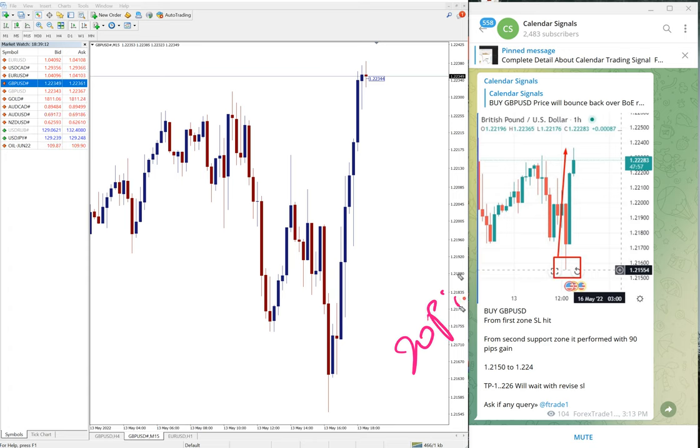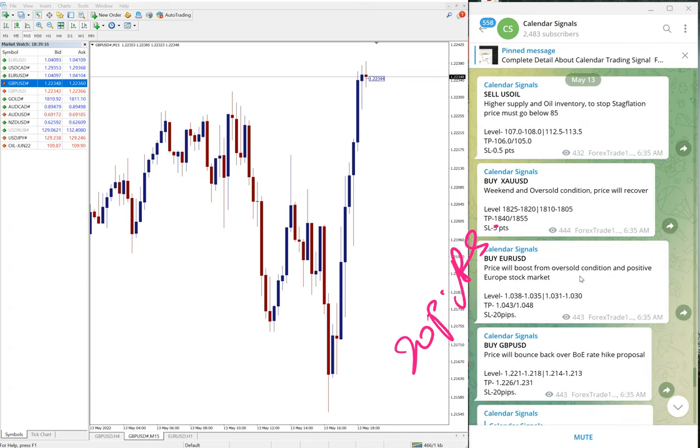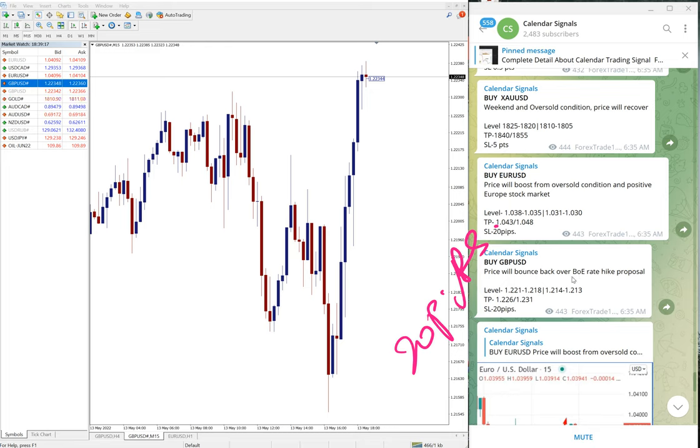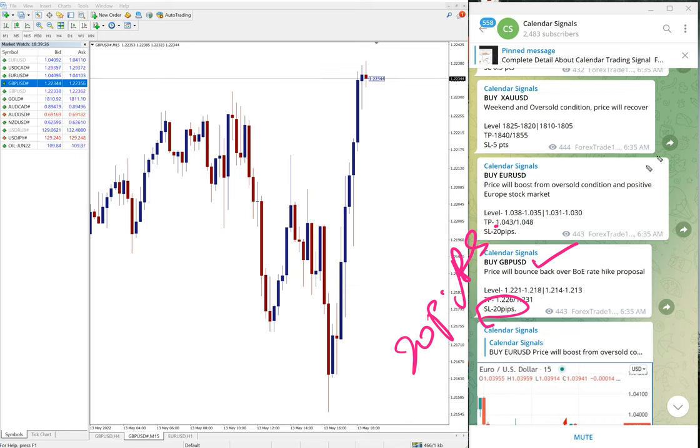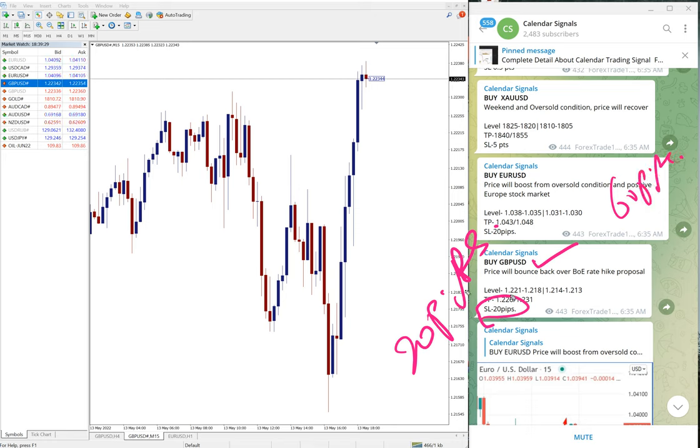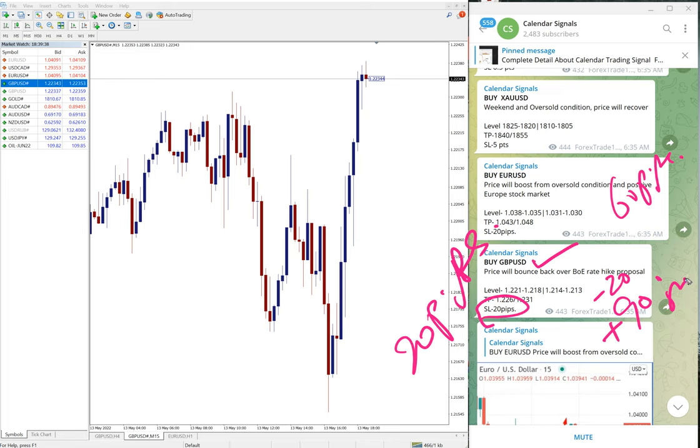Hence around 90 pips gain on buy GBP USD. The first level SL hit was 20 pips. Our SL is small as you can see on the given signal message. GBP USD 20 pips SL. For euro also 20 pips SL, but for euro SL not hit and made 60 pips gain. For GBP USD first level made minus 20 pips and then from second level it made 90 pips gain.